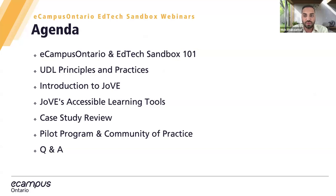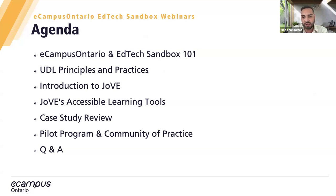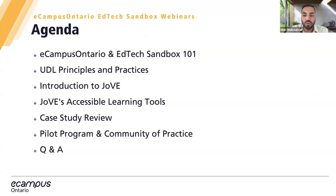In this session, I'll briefly introduce you to eCampusOntario and TechSandbox. Then Natasha will talk about UDL and its practices and principles. Alice will join us to talk about JoVE and how it integrates UDL into their product, the tools they have at JoVE, and we'll review a case study with them. We'll also share further resources and events, and we'll have some time for Q&A at the end.